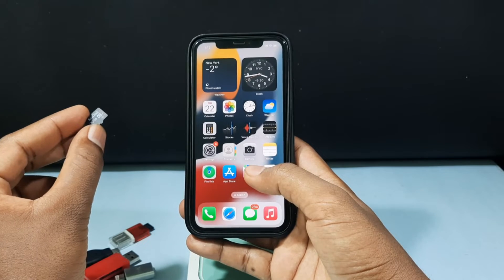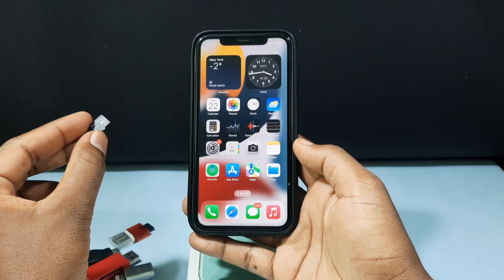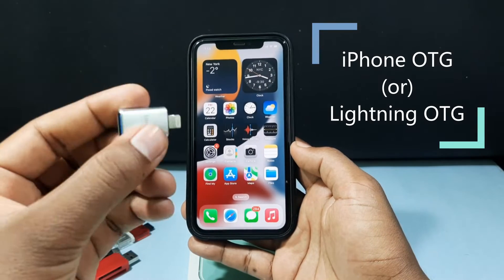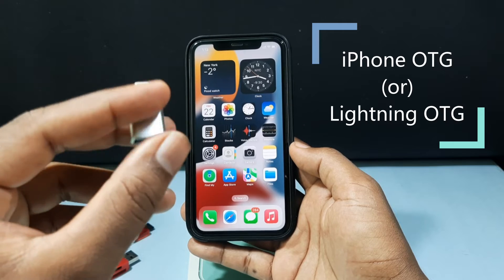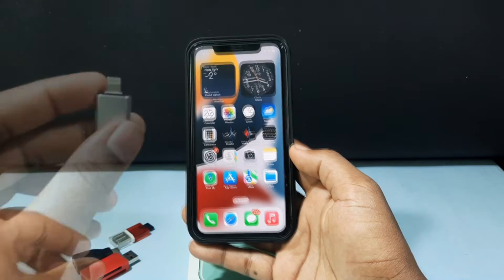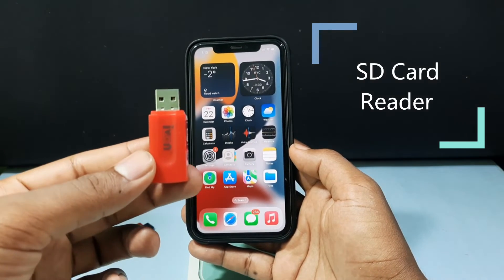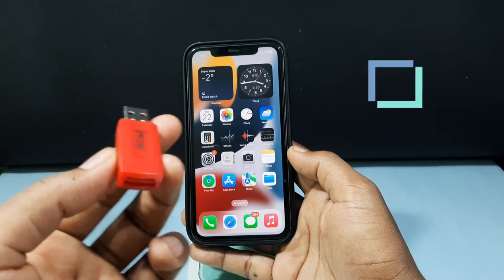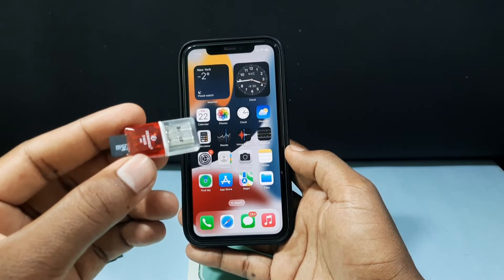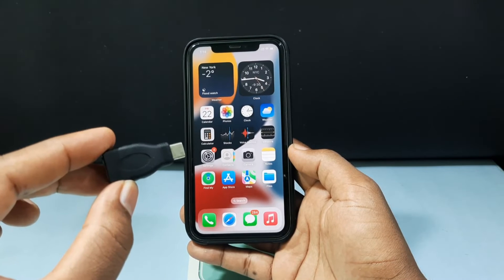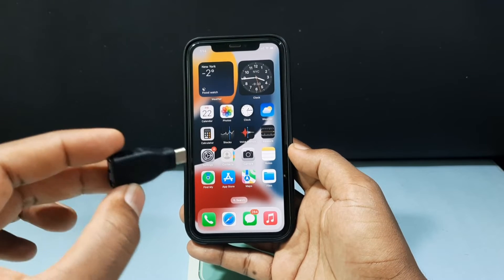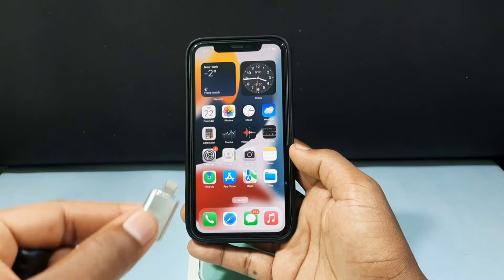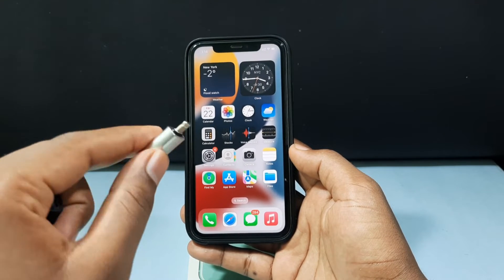To transfer videos from your SD card to your iPhone, you need two devices. Number one is an OTG — for iPhone it's called an iPhone OTG or Lightning OTG. And number two is an SD card reader. It supports four different SD card slots and this one is exclusive for micro SD card. For iPhone 13 and above, you need a Type-C OTG; for below iPhone 13, you can use this Lightning iPhone OTG.